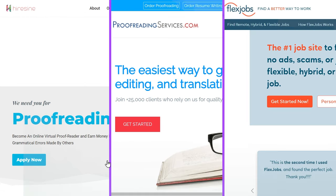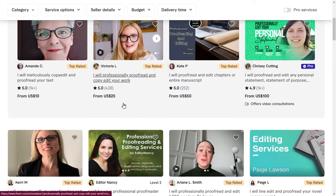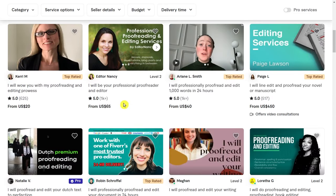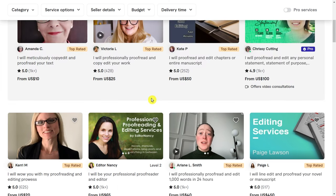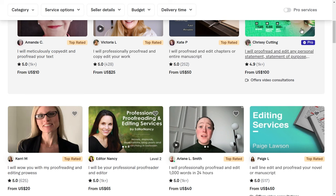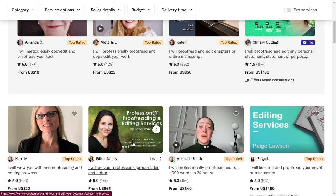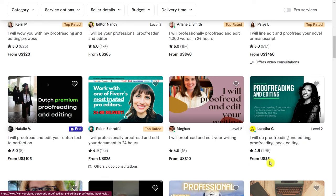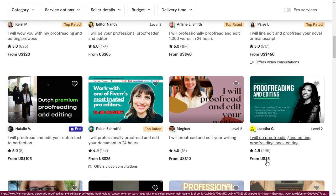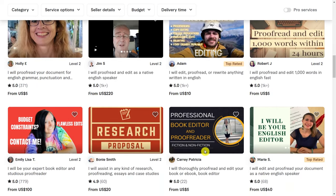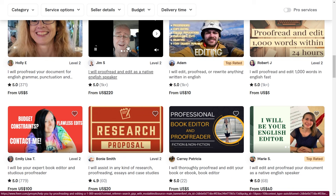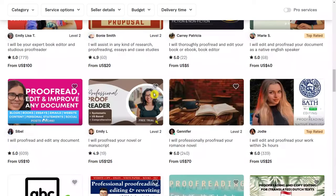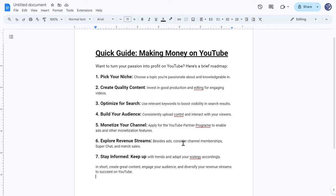These are the best 3 proofreading sites online. But there is one more place you can also go to, which is Fiverr.com. On Fiverr, you can get clients every single day just by posting your gig, like what these other people are doing. Some are charging $100, $65, $40 — there are also cheaper ones, like one person charging just $5. You can start low as well, and as you get more jobs and reviews, you can start charging more and more. As you can see, one person is even charging over $200 just for proofreading. Fiverr is also a good opportunity, utilizing the free proofreading tool on Google Docs.